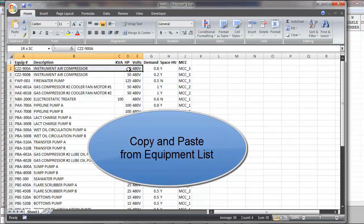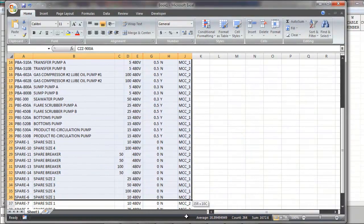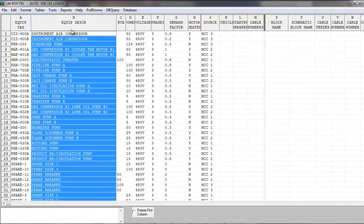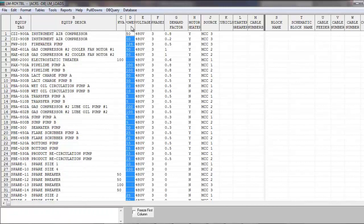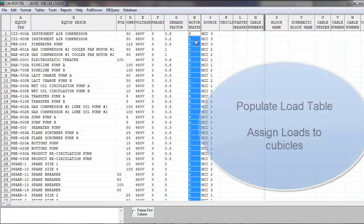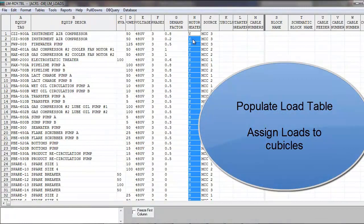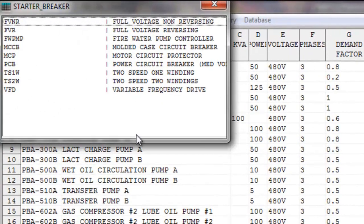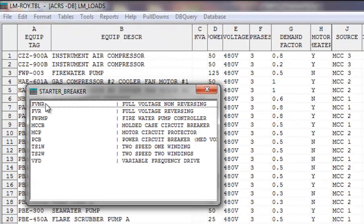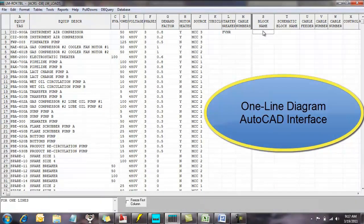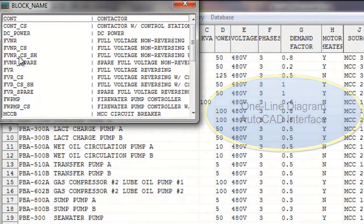Information can be entered here, or can be copied from a spreadsheet and pasted directly into the load table. We've copied the equipment tag, description, load in either kVA or horsepower, 480 volt, 3 phase, and a demand factor. Motors 15 hp and above will have space heaters, and we will assign each load to a motor control center. Now we identify the feeder breaker or starter type. The pull down makes this very easy. We can also use the pull down to select an AutoCAD block for our one line diagram and motor control schematics.